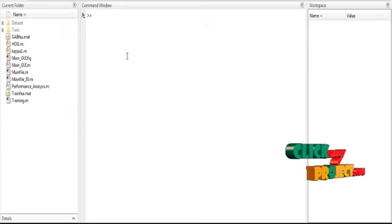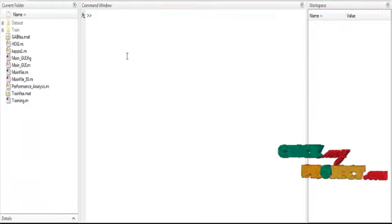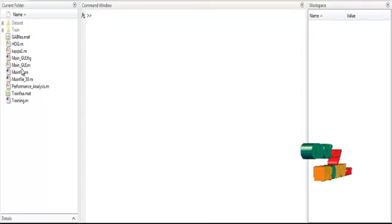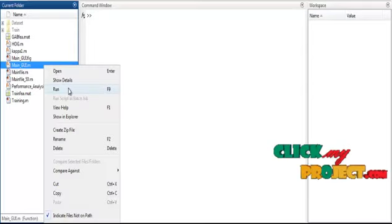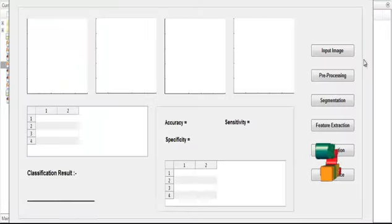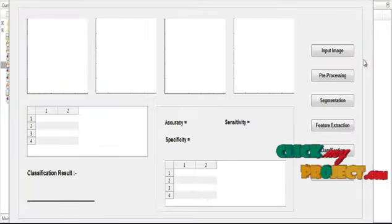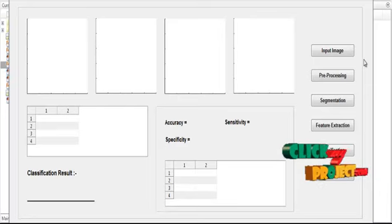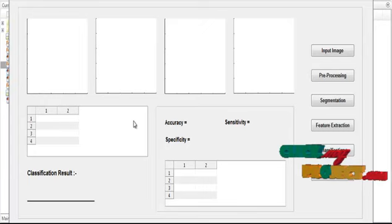Now we discuss the initial running procedure. First, open MATLAB 2015-B and change the current directory. To execute, right-click on main_gui.m and select Run. The user interface will open, showing several push buttons on the right side for control actions and several axes and tables on the left for display purposes.